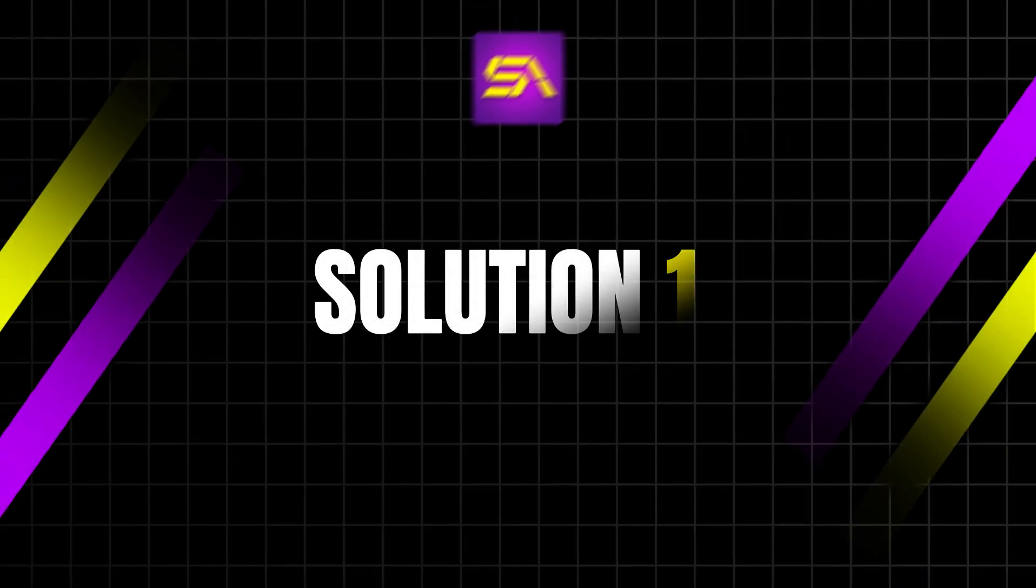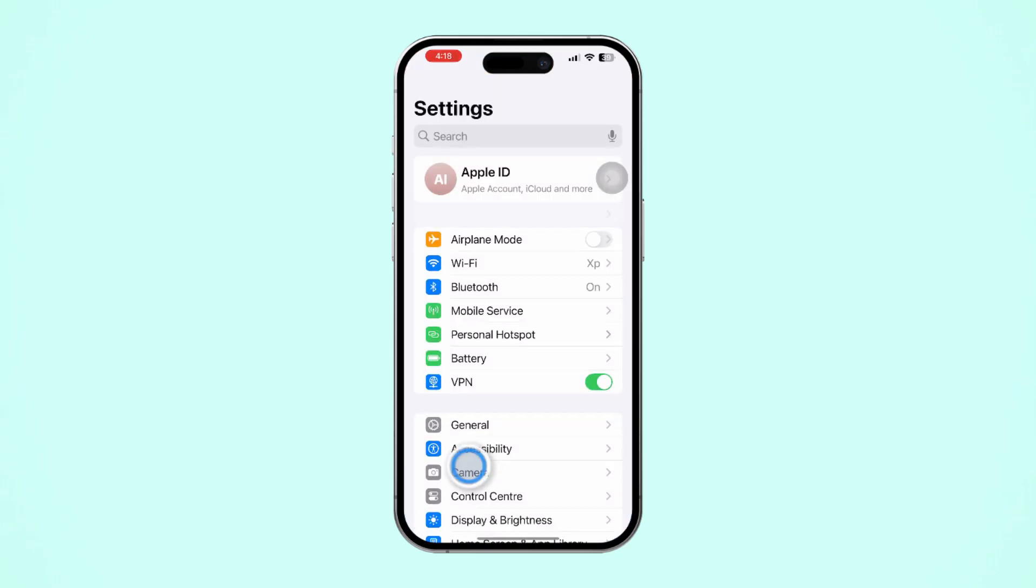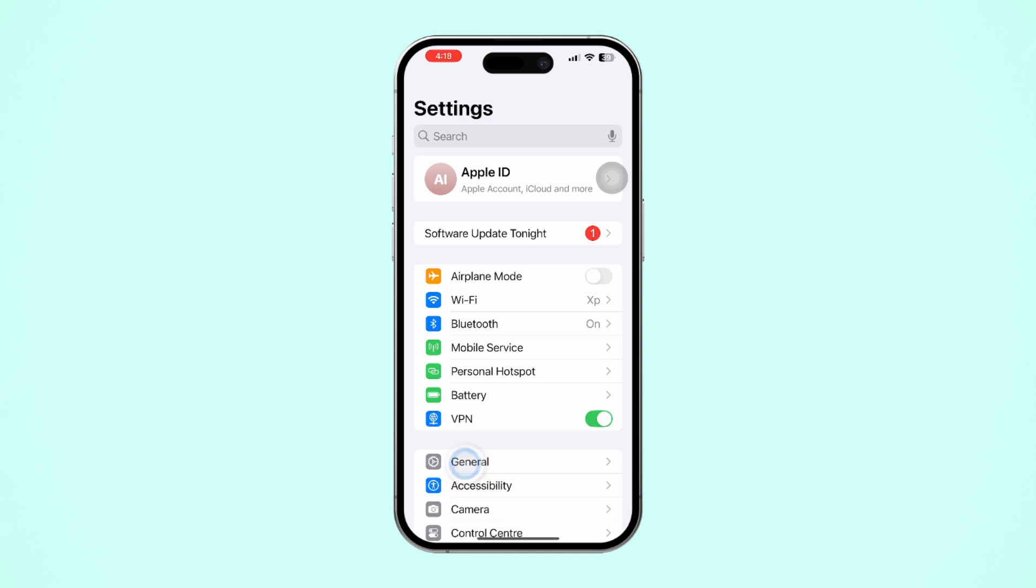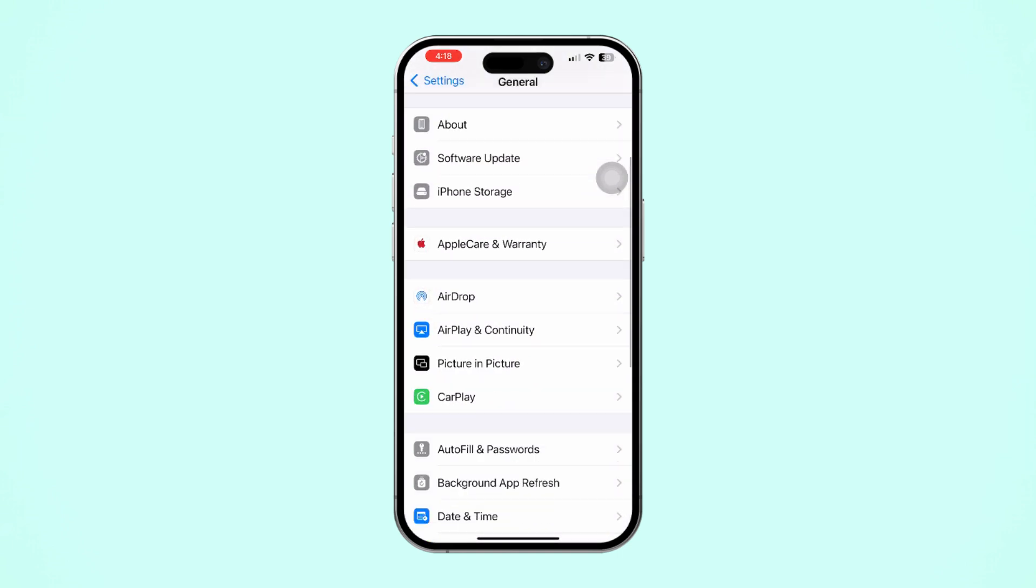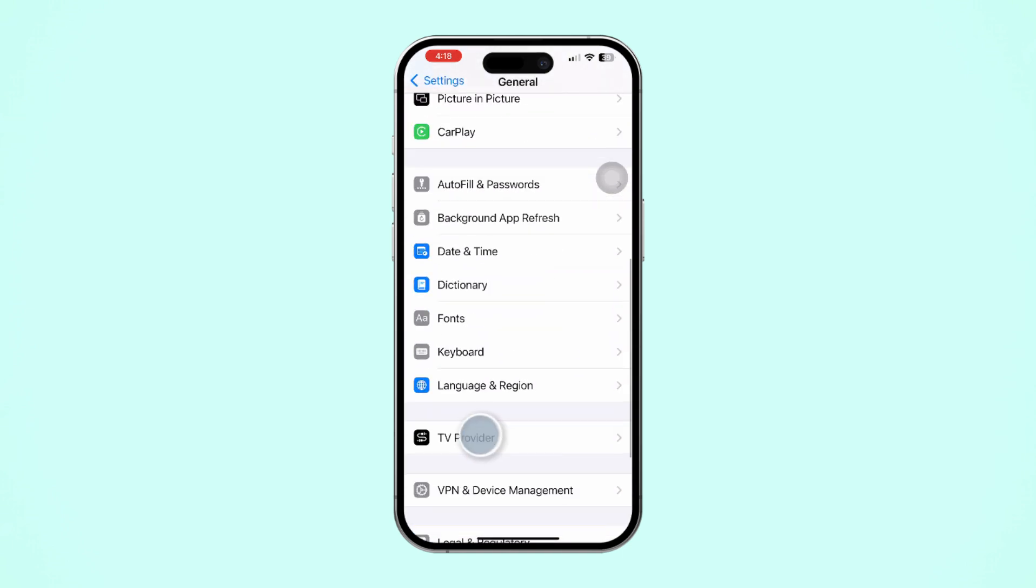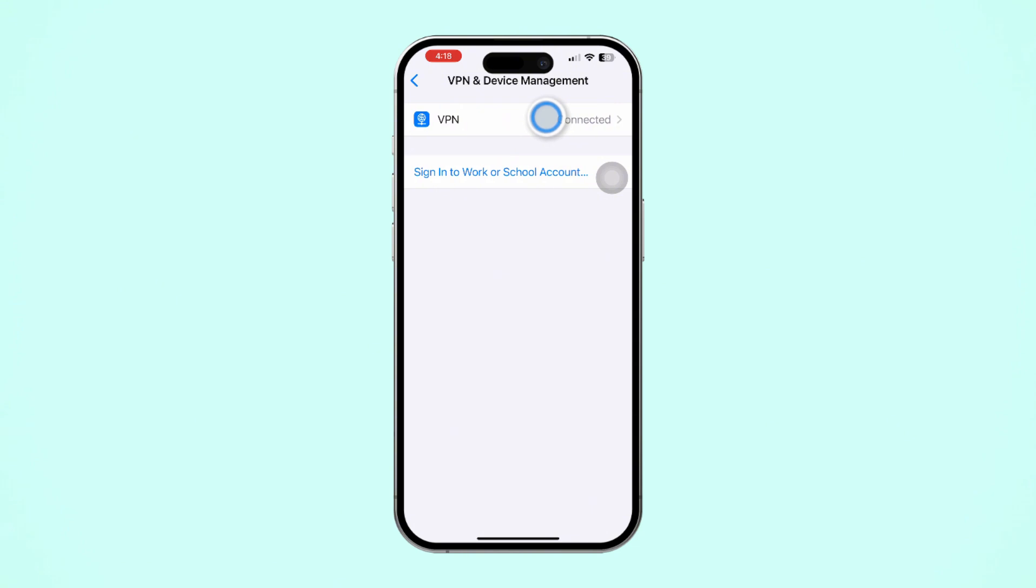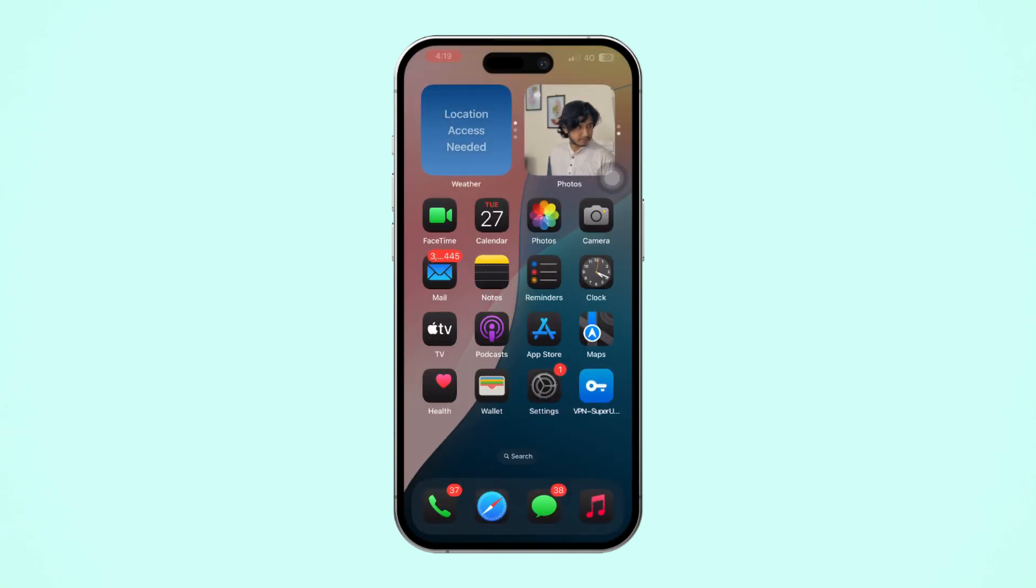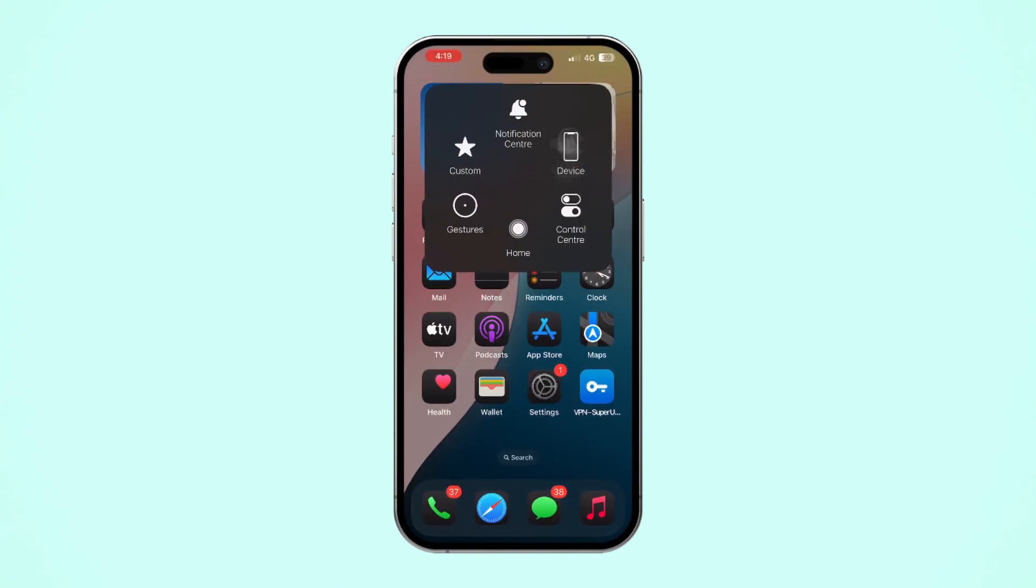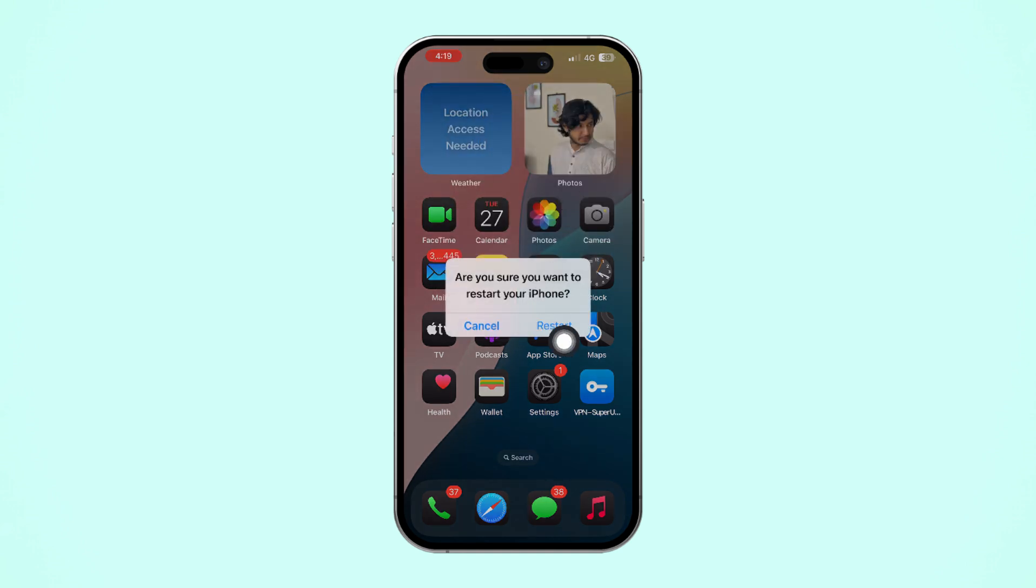Solution 1: Disconnect VPN. Open up the Settings app. After that, tap General. Scroll down a little bit. After that, tap on VPN and Device Management. Here, make sure to disconnect your VPN. Now restart your iPhone and try to call someone on WhatsApp and see whether the issue is solved or not.